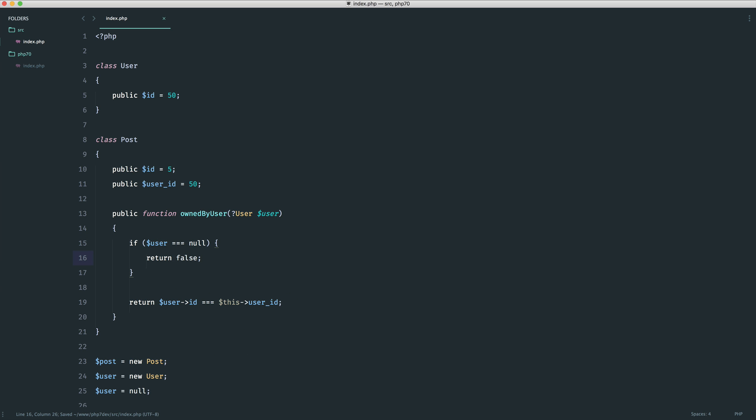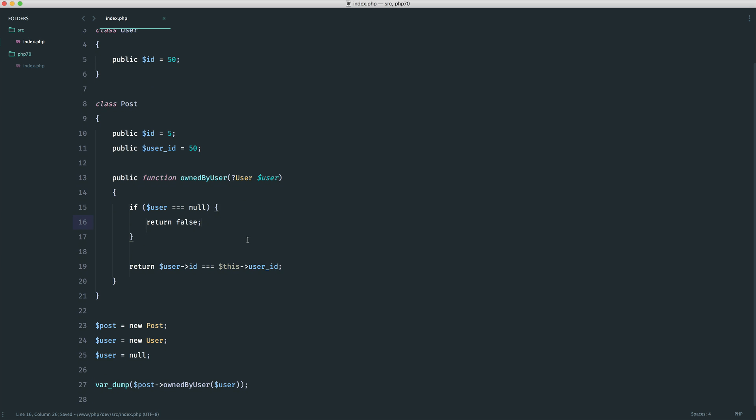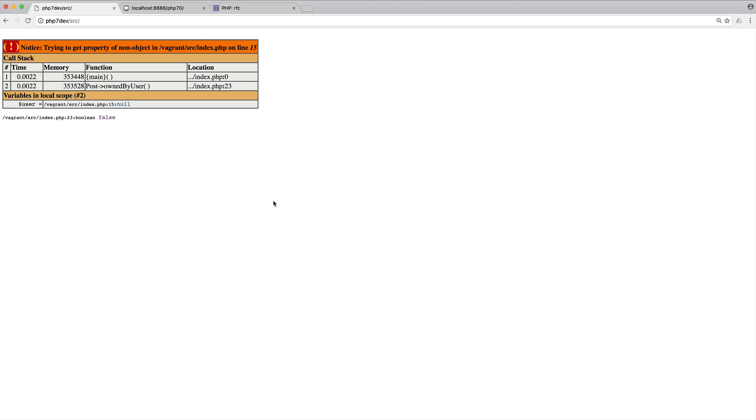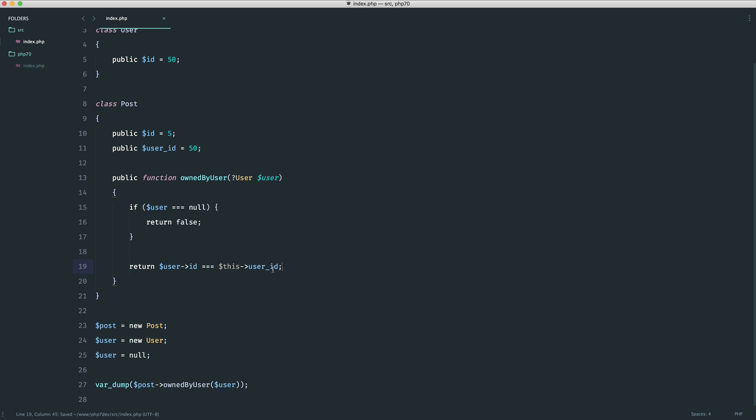If it does we know that the post couldn't possibly belong to that user because maybe they're not signed in so we're just going to explicitly return false before we do that check based on an actual user. So we get the following we get false so that kind of makes sense to me.